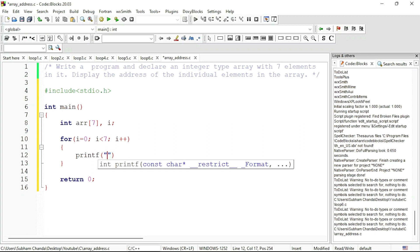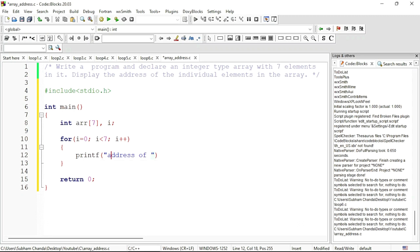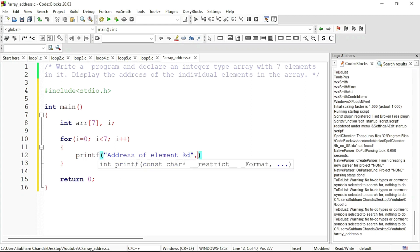I will write address of first element. I cannot write first here because then every time it will be displaying first element. So I will write address of element %d. So here the first element should be displayed—element 1 of the array. It will be achieved by the value of i which is 0 plus 1.